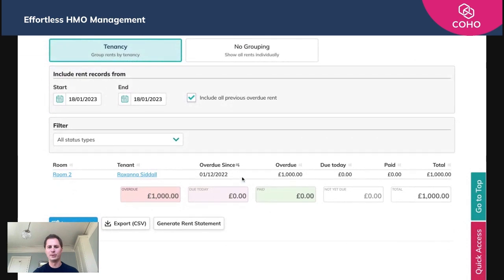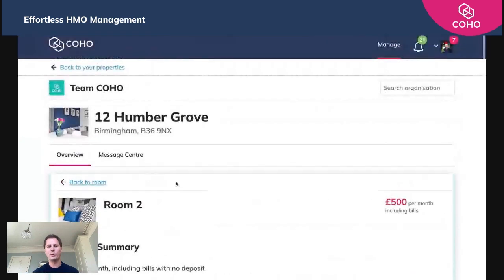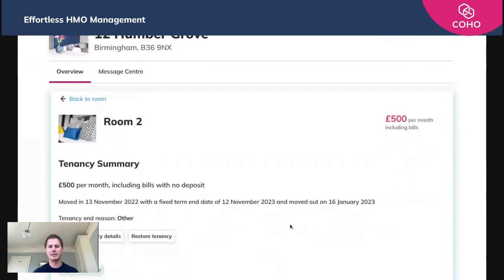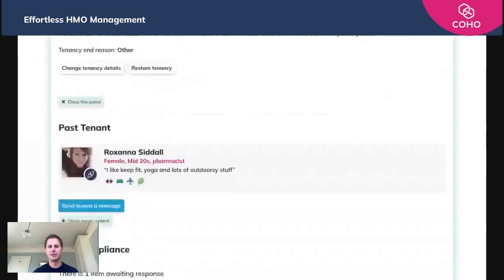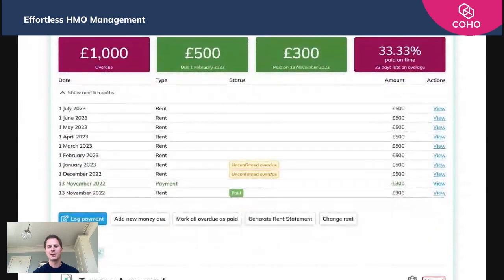We can see that the thousand pounds is owed by Roxanne in room two. If we click onto the tenant Roxanne, we'll go through to their past tenancy and the tenancy summary, and simply scroll down to the rent collection section and look at the outstanding payments.